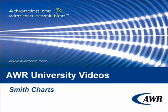Welcome to AWR University Videos. The topic of this video is Smith Charts.